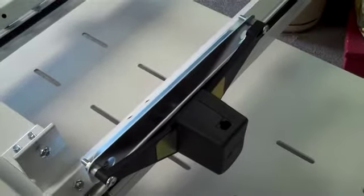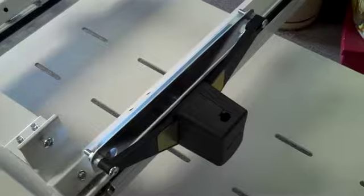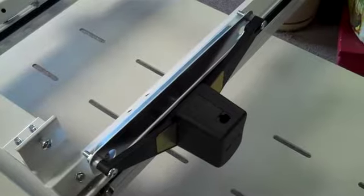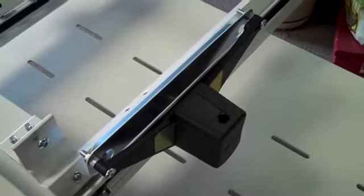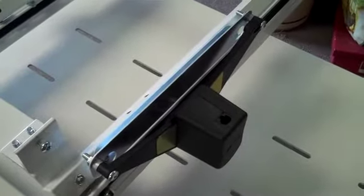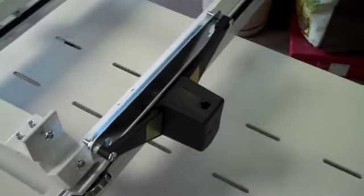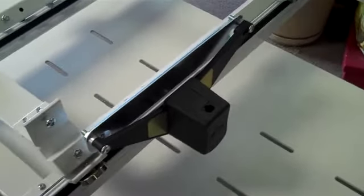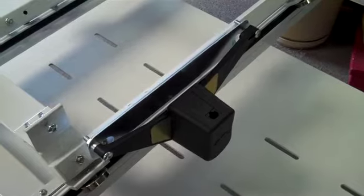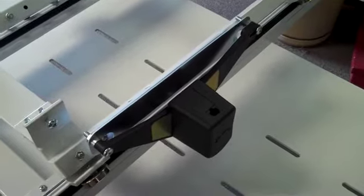This installation video shows how to install the QBOT drive assemblies on the Phoenix frame. Right now we're looking at the Y axis drive assembly and the installation on the frame.